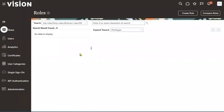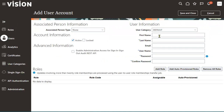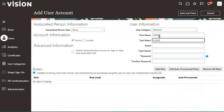Welcome to our online training session. When we are working with Oracle Vision applications and we try to create a user account, we sometimes get error messages. For example, I'm trying to create a user account here, mentioning the username and setting the password.